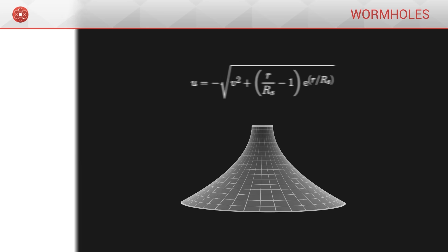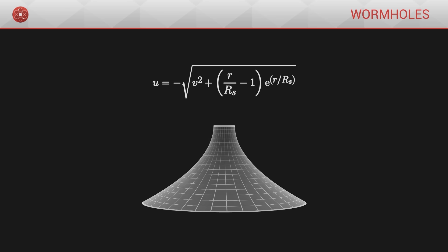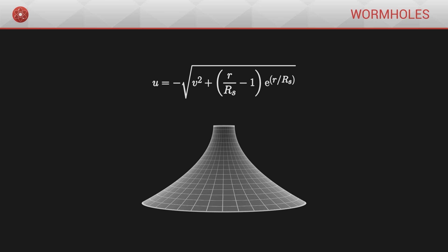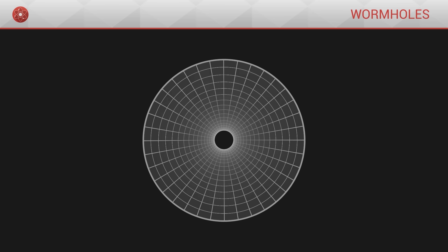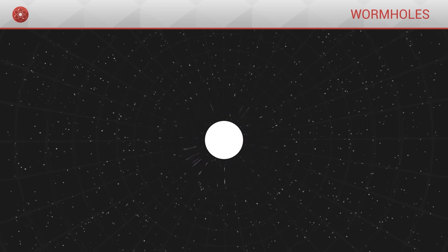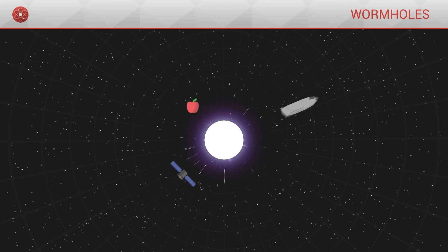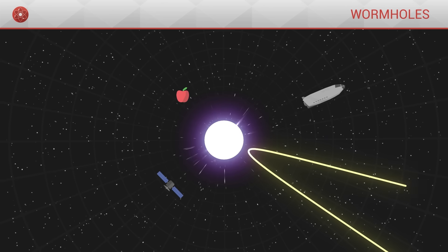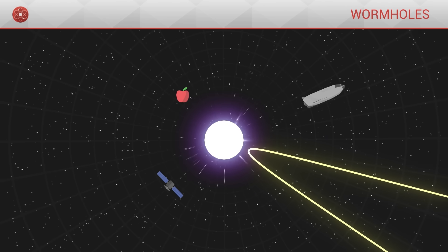In this reversed version, the copy of the black hole behaves differently. Instead of not being able to escape from its inside, all objects are on the contrary destined to escape from it. This is what we call a white hole.